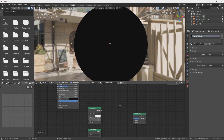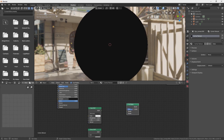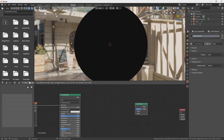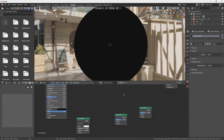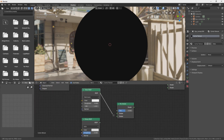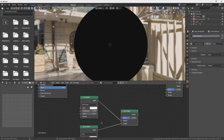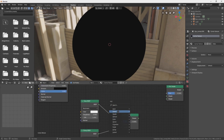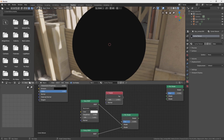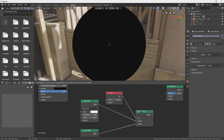We copy the glass node with Ctrl+C and Ctrl+V. One glass node will control the color and the other will handle the glass material. Connect the glass shaders accordingly. We also add a Fresnel node for IOR, which controls your reflection.